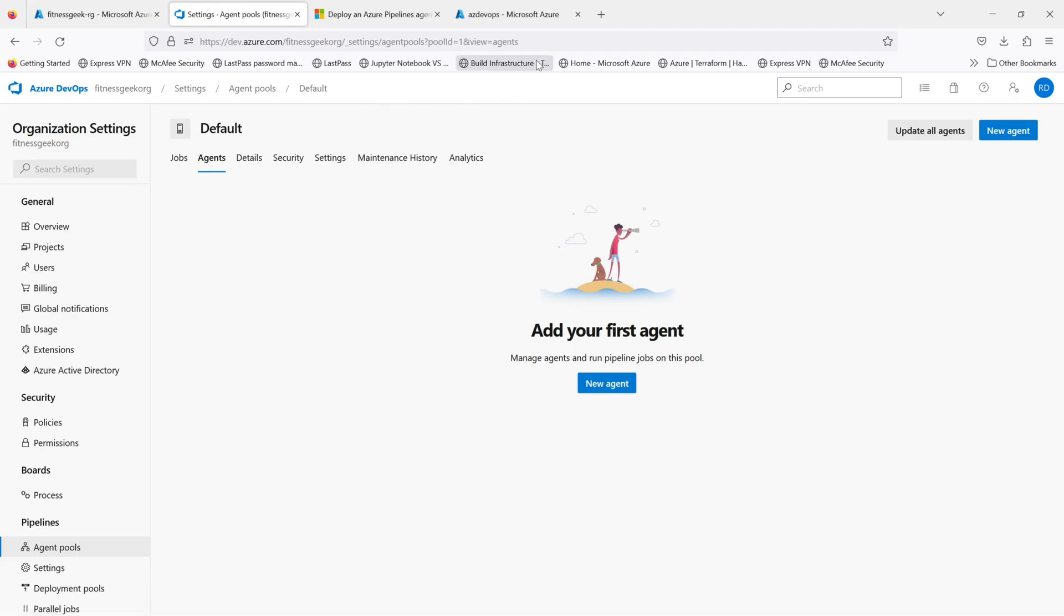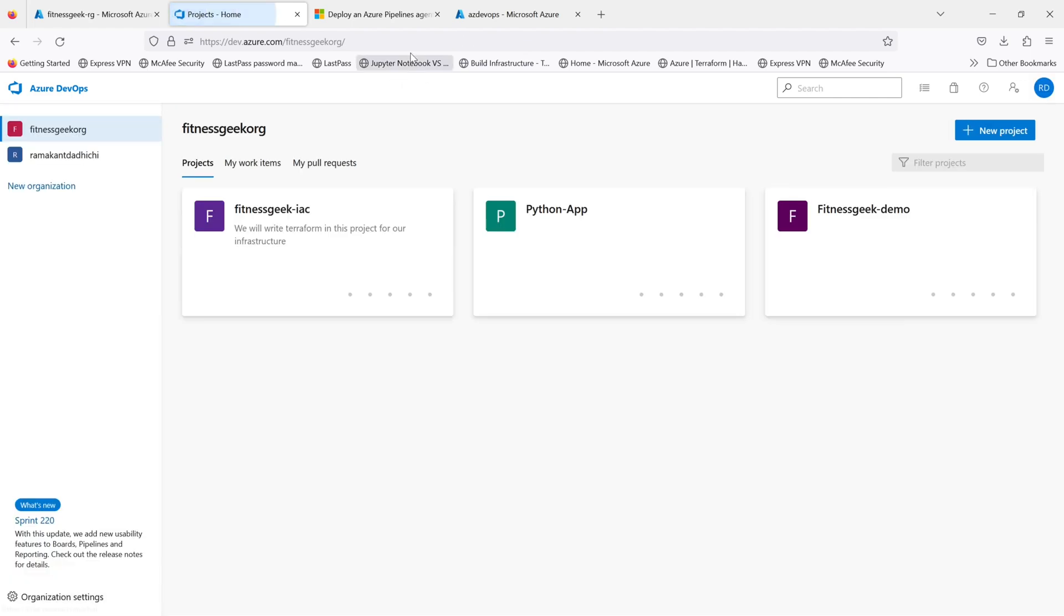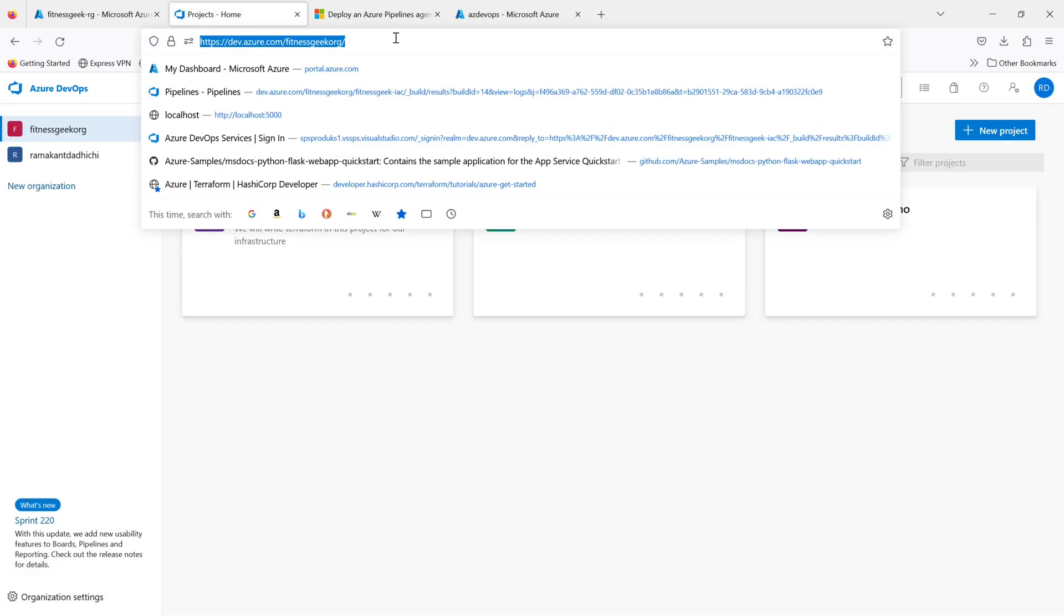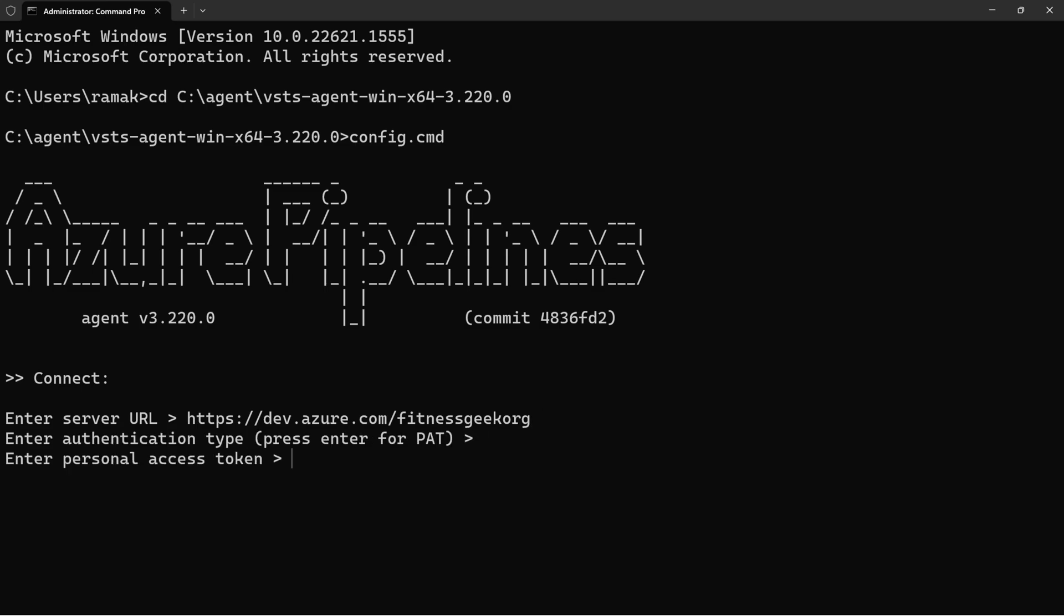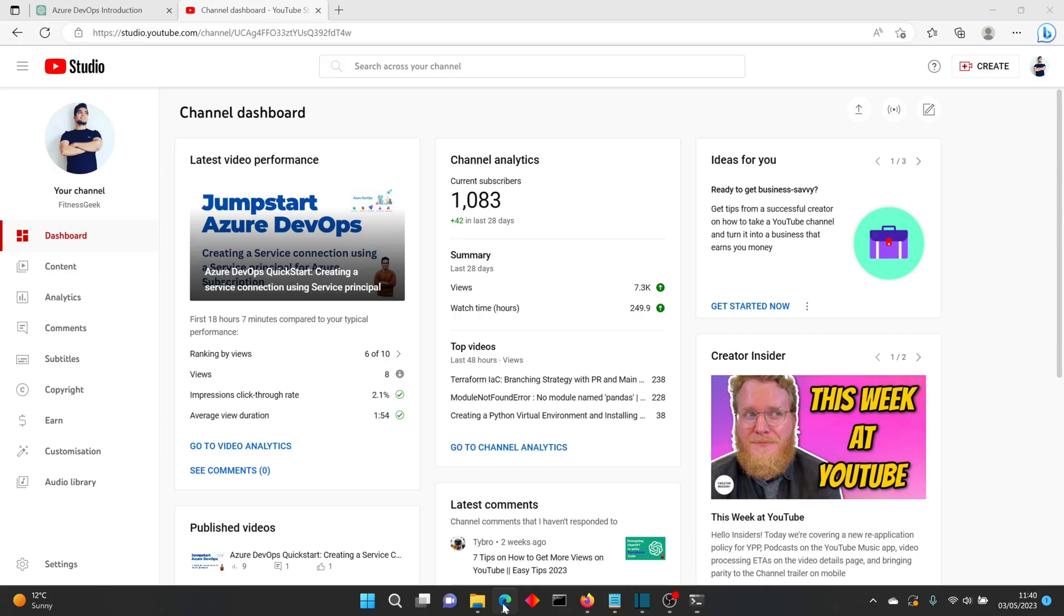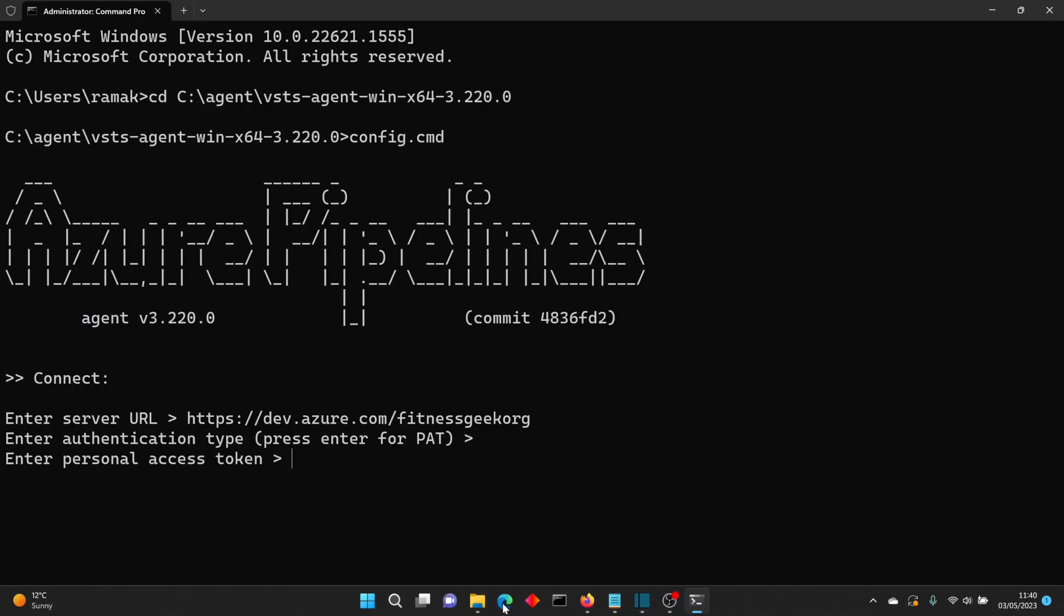Once it runs it will ask you for the server URL which is your Azure DevOps organization. Then press Enter for PAT, personal access token.